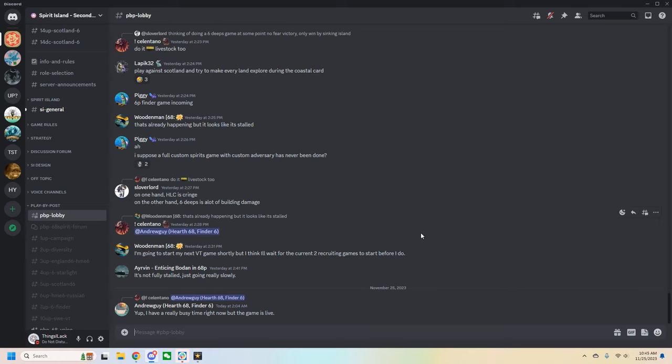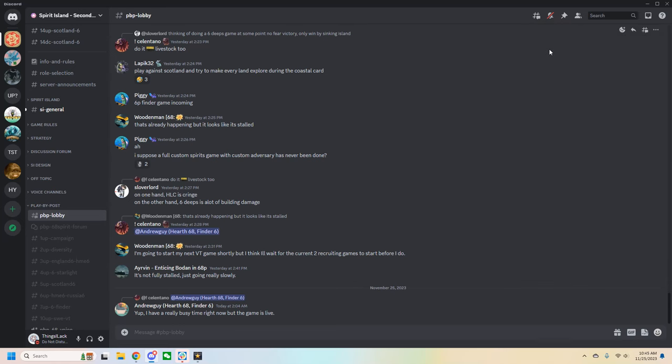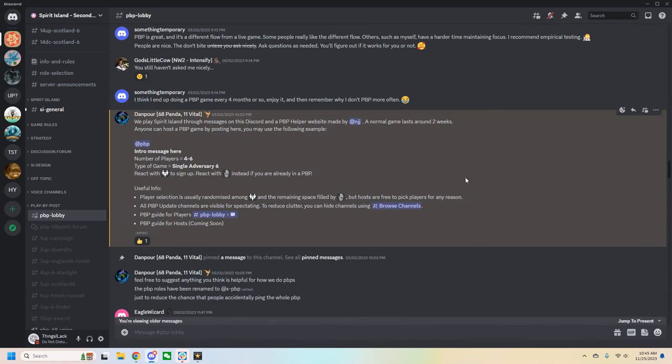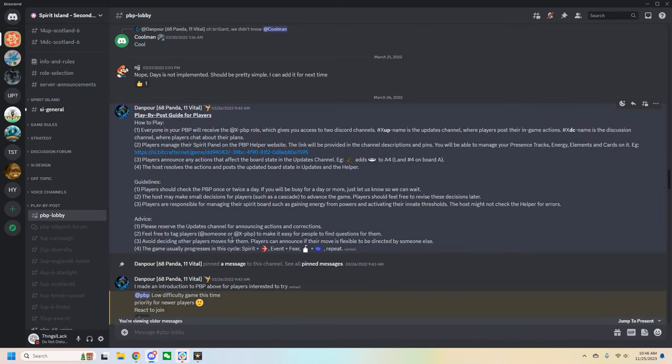Before we get too deep into the weeds though, let's start by looking at a short text guide written by Danpour. Nothing that I say in this video will contradict what he has written. I only wish to supplement it visually and cover some more niche situations that can cause confusion. So go to pin messages and there's only one pin message so we can jump right up to here. After taking a second to read this, we can see that there is another link for a PBP guide for players. I would recommend pausing and reading right now.